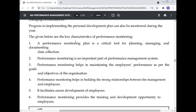Key characteristics of performance monitoring: A performance monitoring plan is a critical tool for planning, managing, and documenting data collection. Performance monitoring is an important part of the overall performance management system.